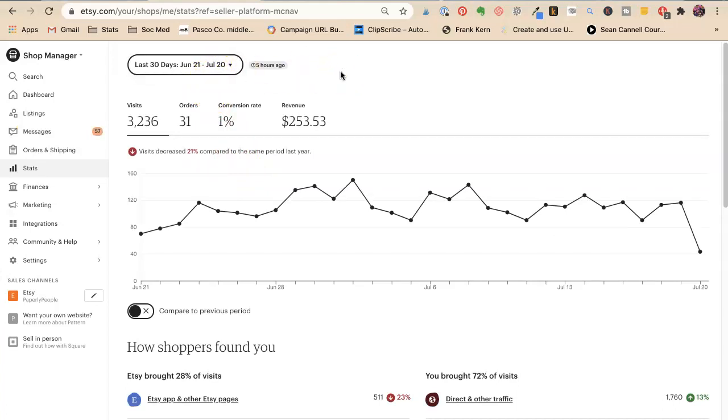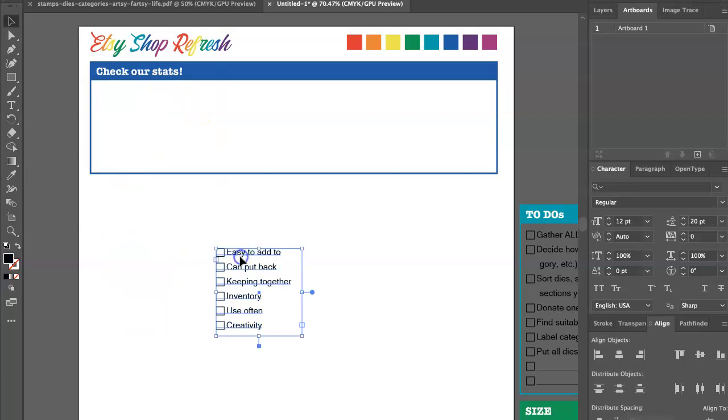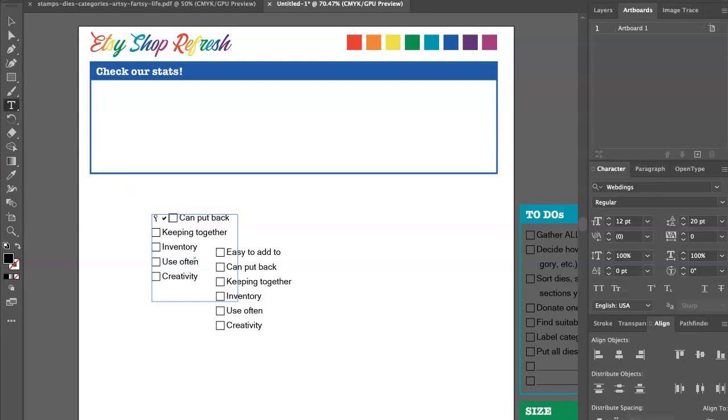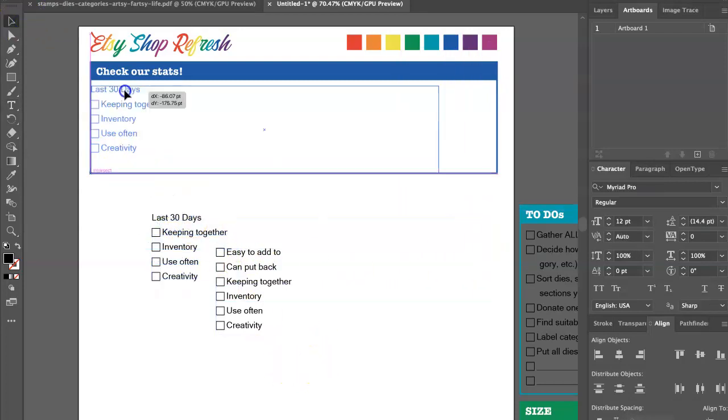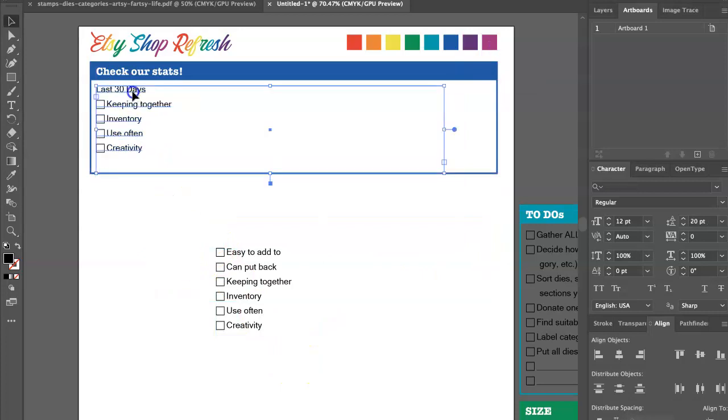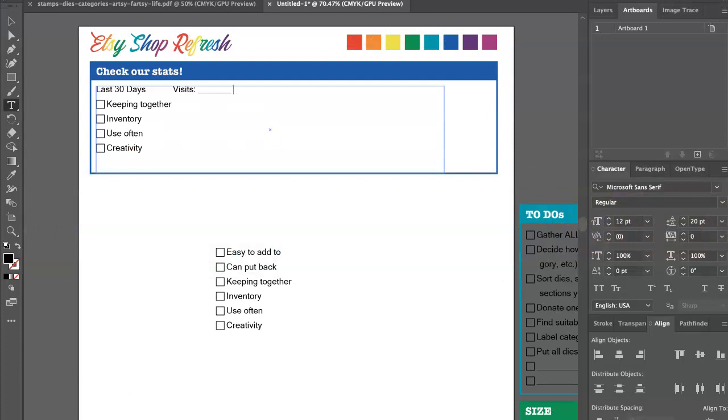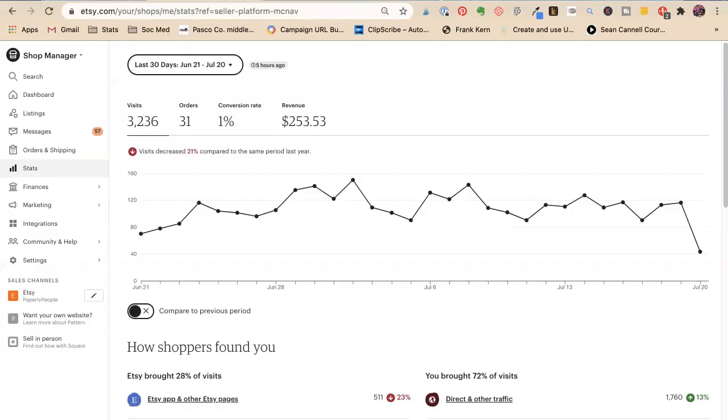So let's start with last 30 days: visits, orders, conversion, revenue. So we want last 30 days, visits, orders, conversion rate. Now let's make all our lines the same amount. That makes nicer forms and revenue.